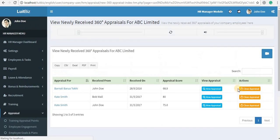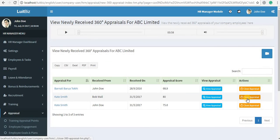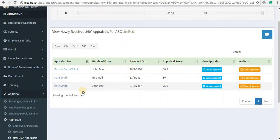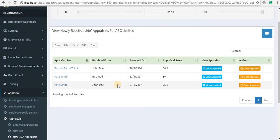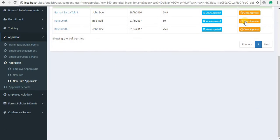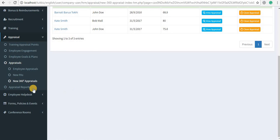If you want to close the appraisal, click on the orange Close Appraisal button against the name of that employee and you can close that 360-degree appraisal.